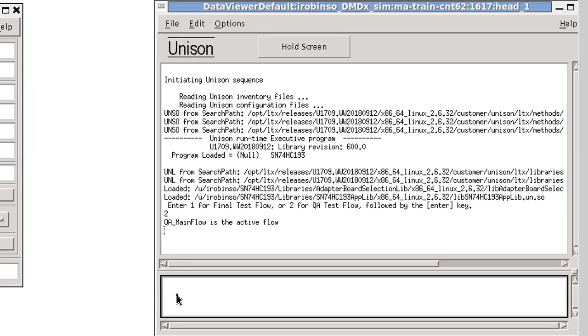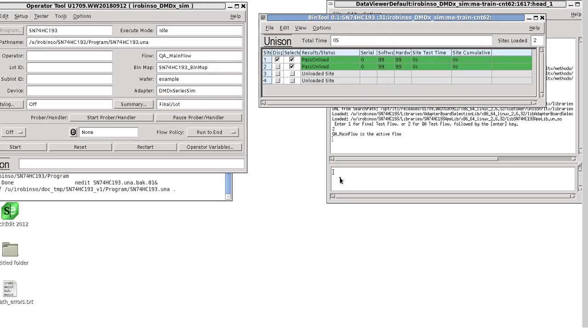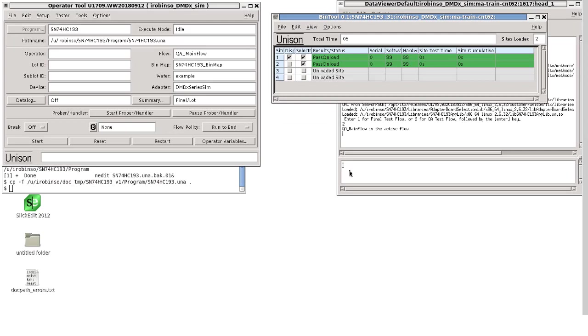As you can see, the use of the program configuration feature provides some useful ways to modify the program at load time. If you need more help, call your local Cohu support office with any questions about using this great Unison feature.